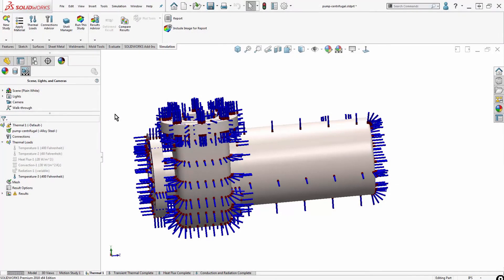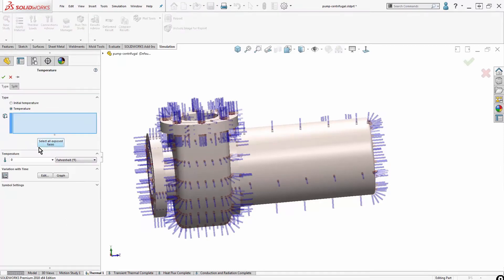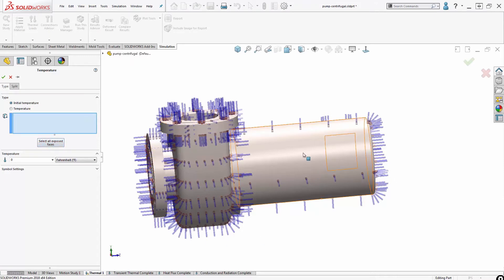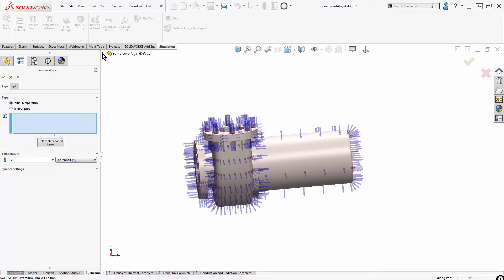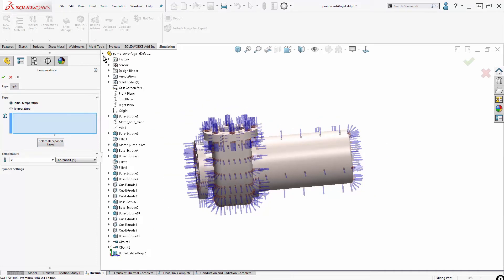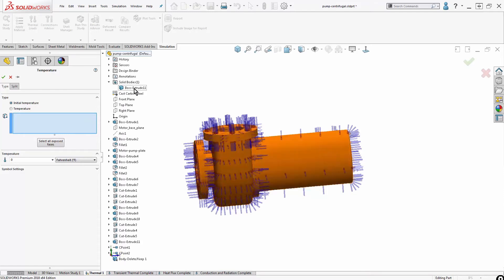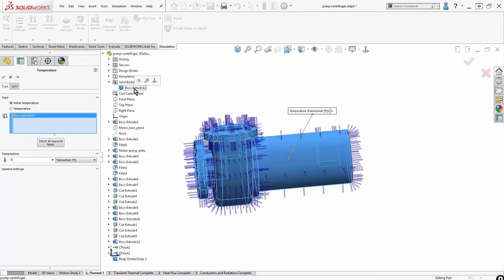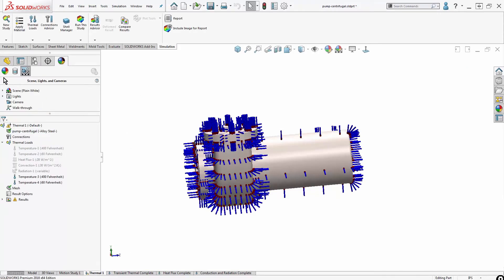Before I can complete running this, I do have to set an initial temperature. I do not select all exposed faces. I need to select the entire volume of the component for the initial temperature. So I generally use the solid bodies folder drop down in SOLIDWORKS to grab the whole part. I'll make that 60 degrees Fahrenheit, hit OK.